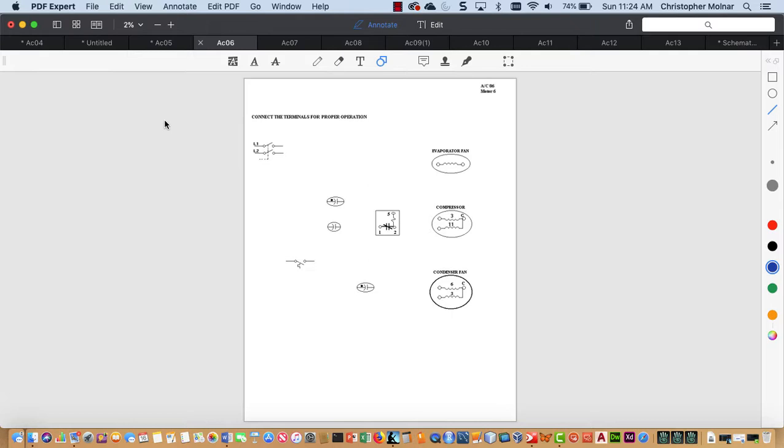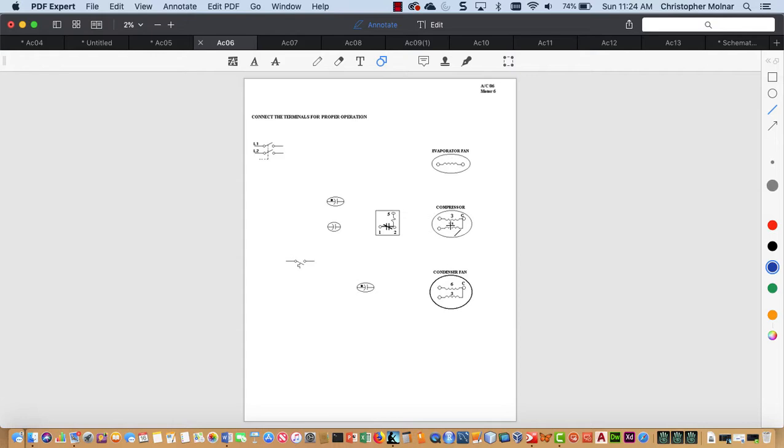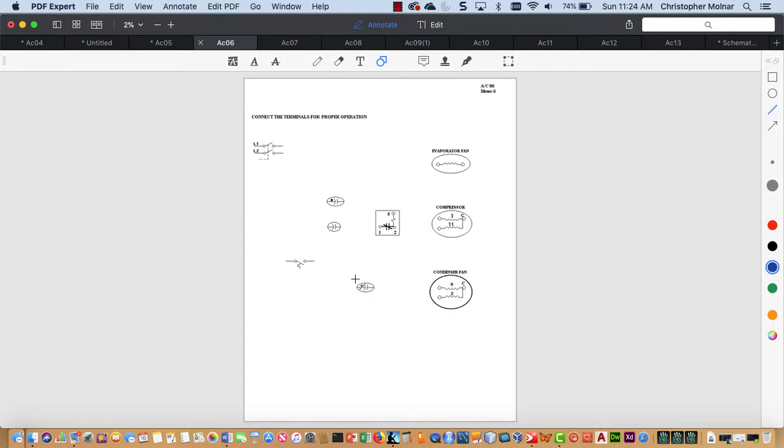All the differences from this and the last schematic is we're adding a capacitor onto the compressor. We're going to make it a CSCR motor instead of a CSIR motor. We're dealing with a shaded pole evaporator motor, a compressor with two capacitors and a potential relay as our start components, and a condenser fan motor that's a PSC motor, permanent split capacitor.